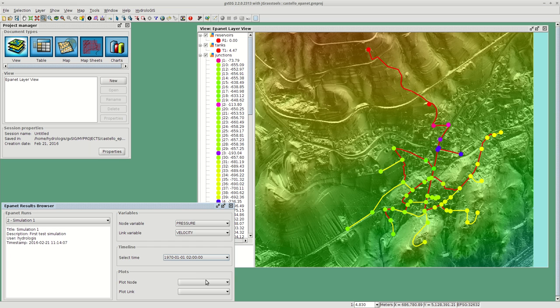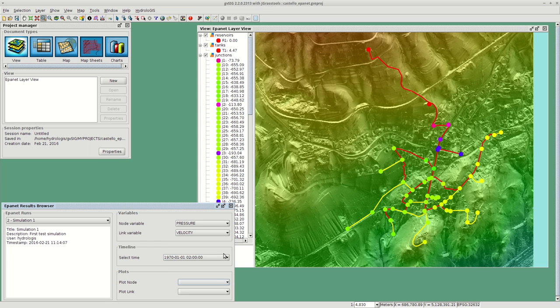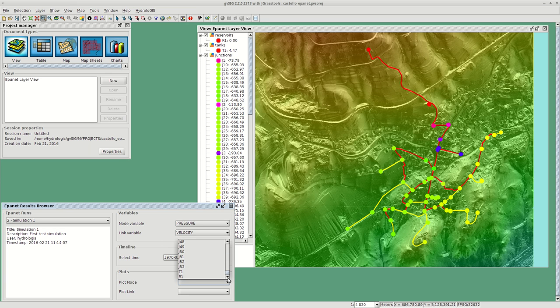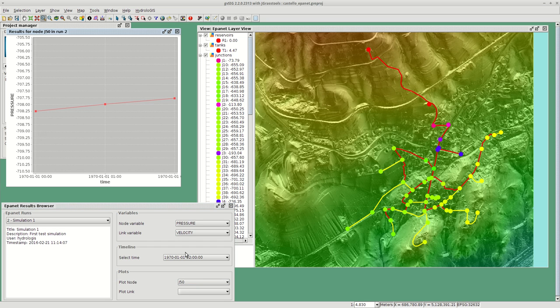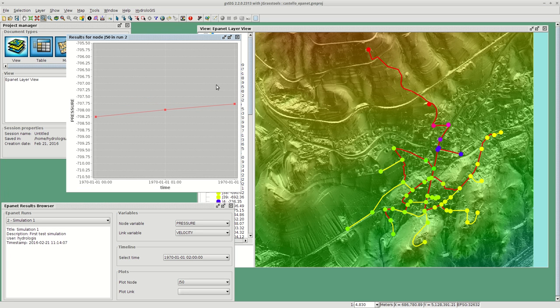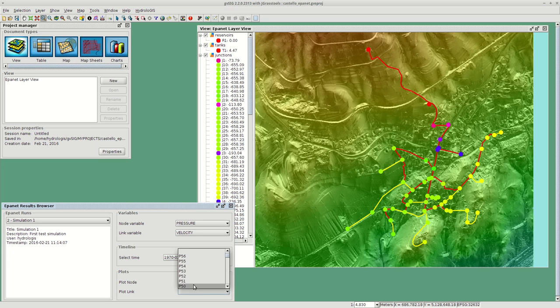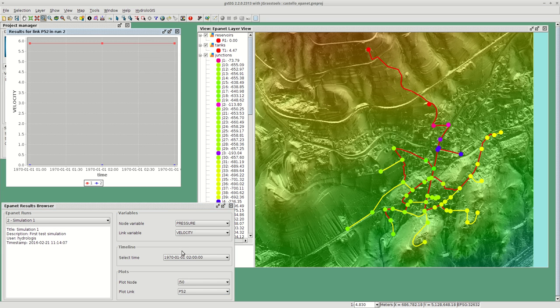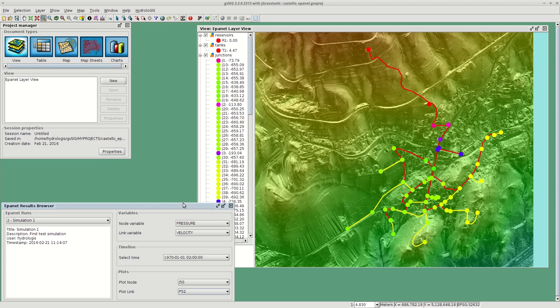The other way to go here is you want to select any node, which means also reservoirs or whatever. In this case we made a very short simulation so this is not very representative, but it will show you the pressure in time for that node, or for a given pipe, time and velocity. So these are the different ways to have a look at the simulation.